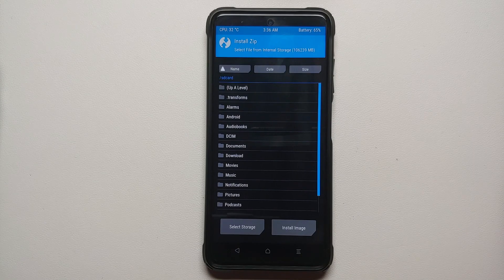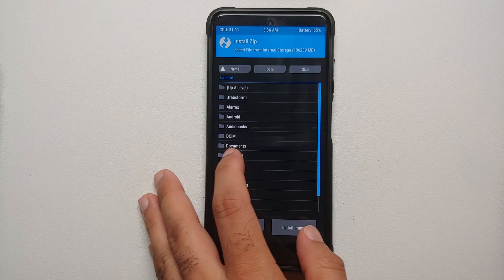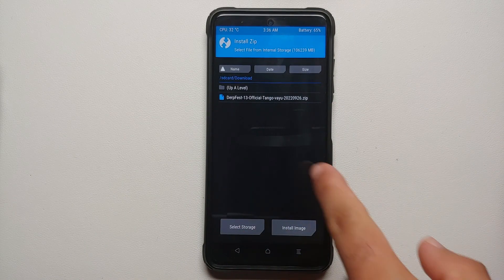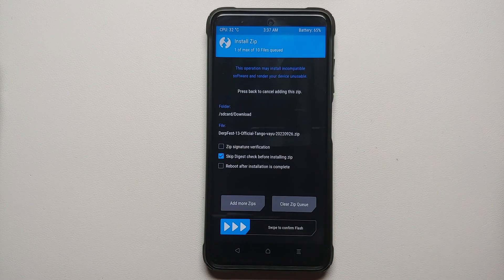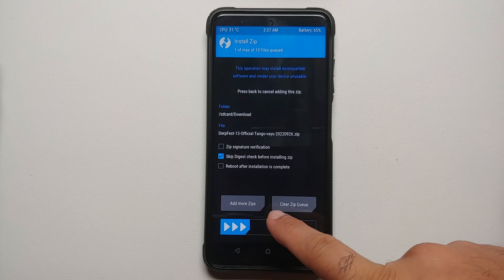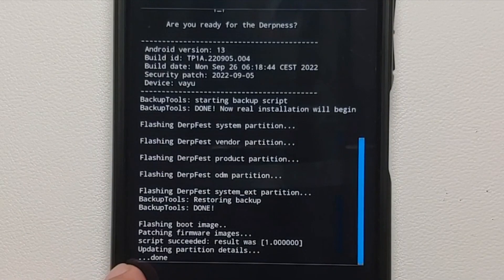Navigate to the folder where you have placed the official DerpFest ROM based on Android 13. If you downloaded the files directly to your phone, they'll be in the Downloads folder. This build has Google apps baked in, so select the file and swipe to confirm flash. If you're using the vanilla build and need to flash Google apps too, tap 'Add More Zips', select your Google apps zip file, and then swipe to confirm flash.